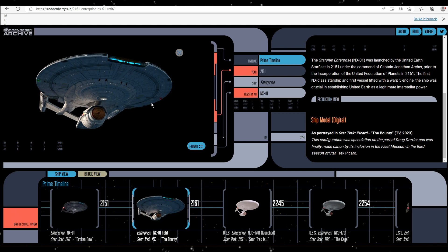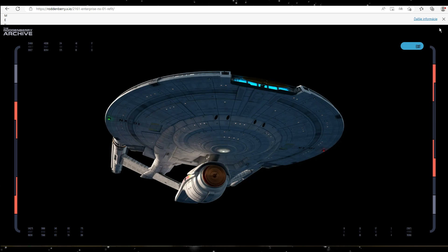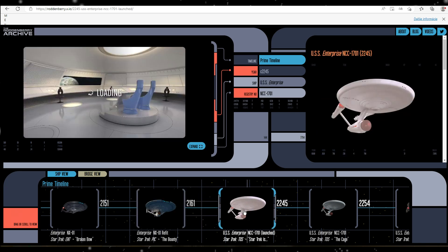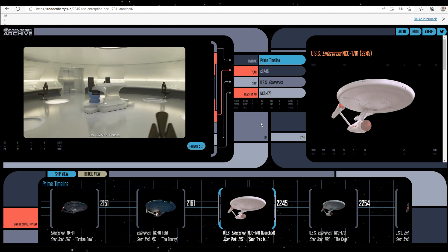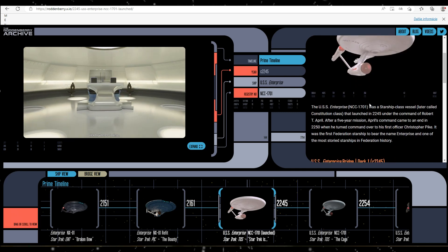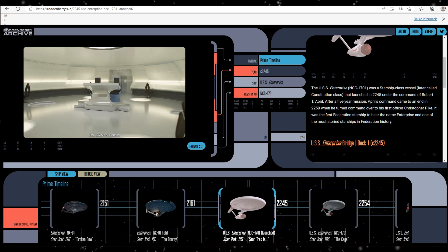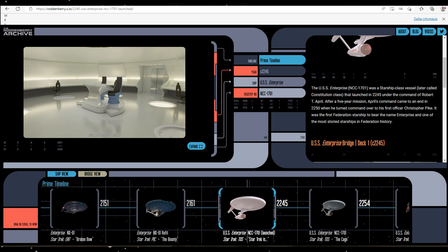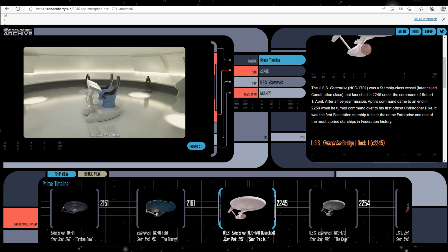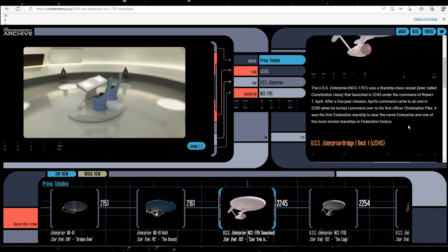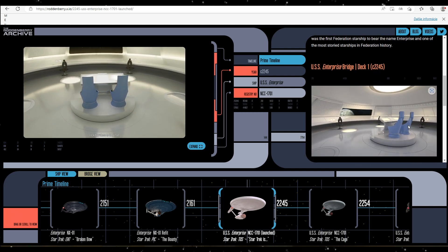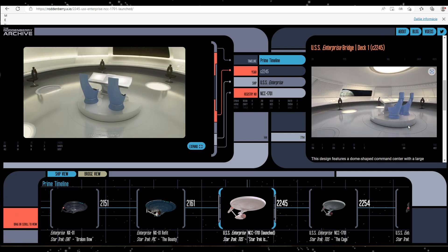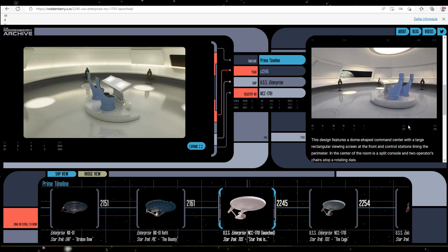Now on screen you can see the refit NX-01 from the third season of Picard. It was appearing only there. Now we are jumping to the USS Enterprise from the 23rd century. This is the 3D version of the concept art for the Robert April ship, who by the way was white in the original idea, not black as in Star Trek Strange New Worlds.